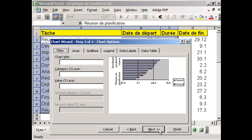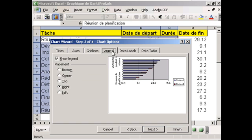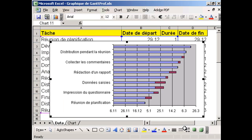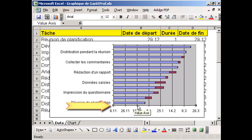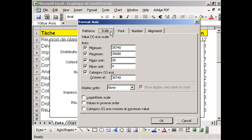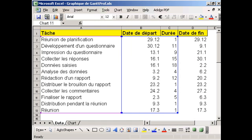In step 3, we deactivate Show Legend. Now we have to make some changes to the horizontal value axis. The maximum and minimum values on the scale tab must correspond with the first and last date in the date range.